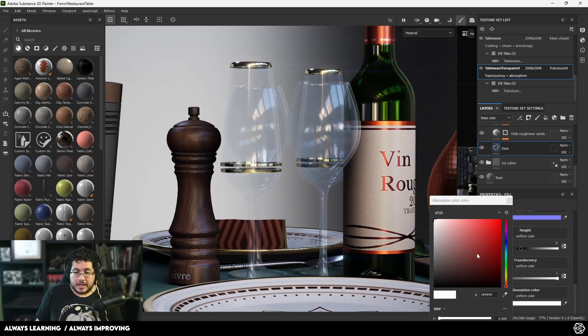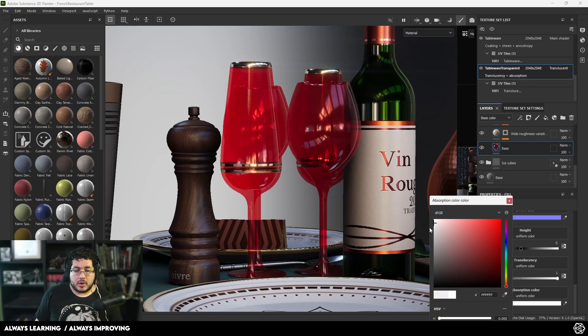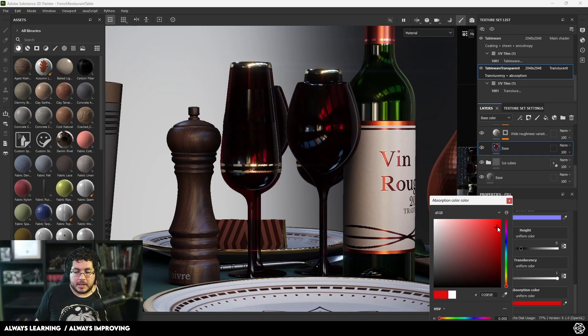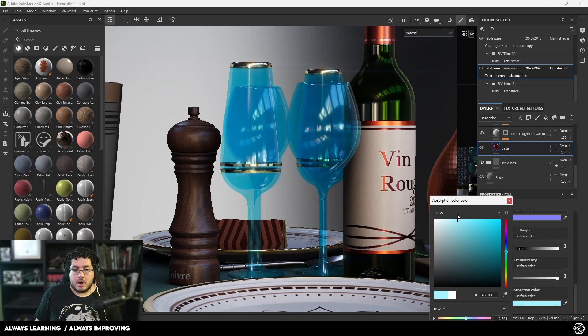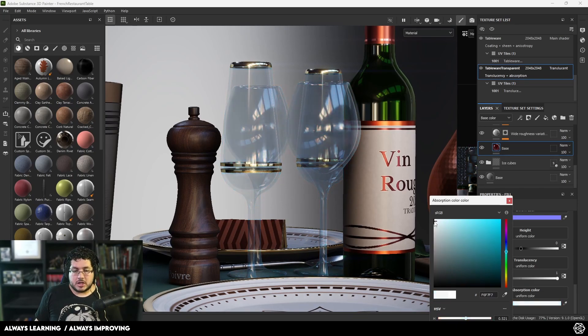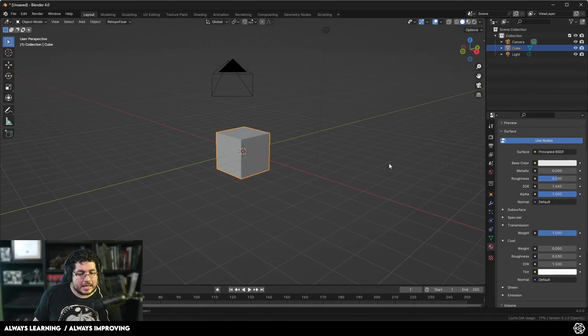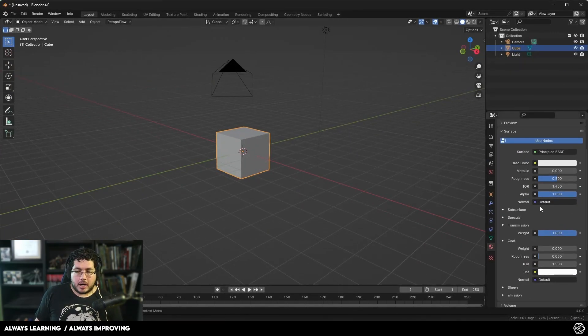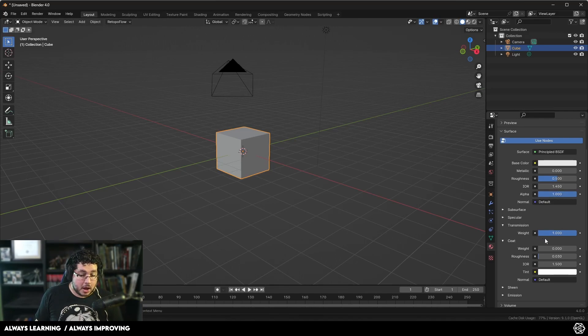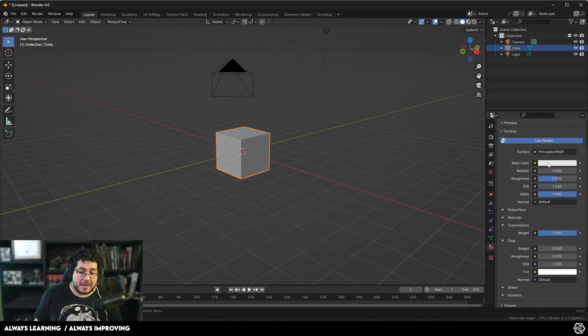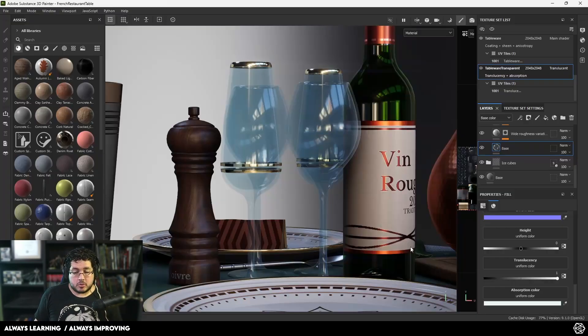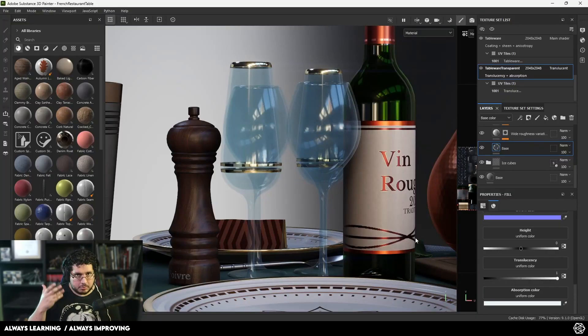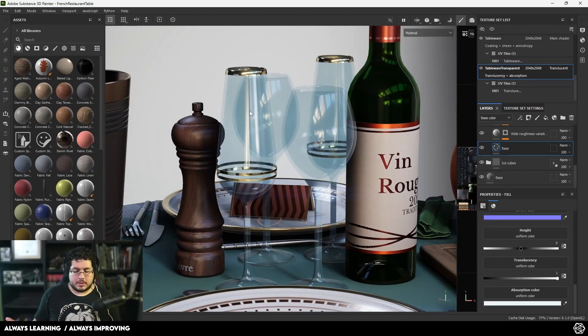Absorption color is the color of the actual element itself. If we want a red glass, black glass, or blue glass, we can change it here. This will be slightly different in Blender - I might do a video about this later because the transmission doesn't have a color, so you control the color based on the main color. You can use a coat and change its color as well. It depends on what you want to do, but this is great.